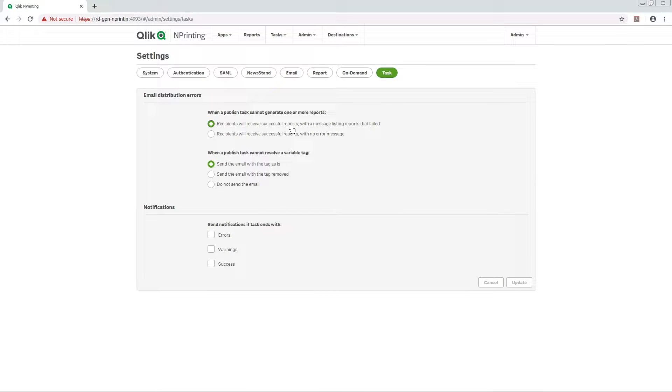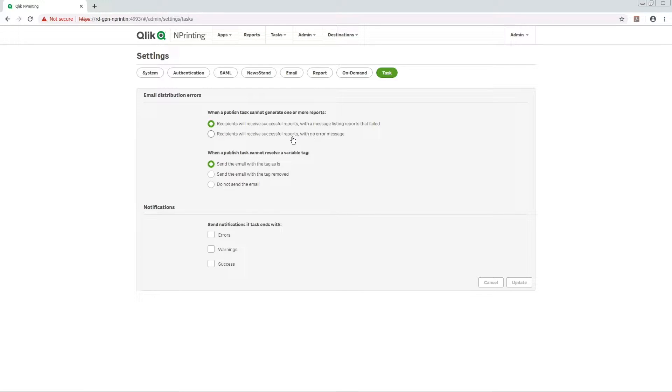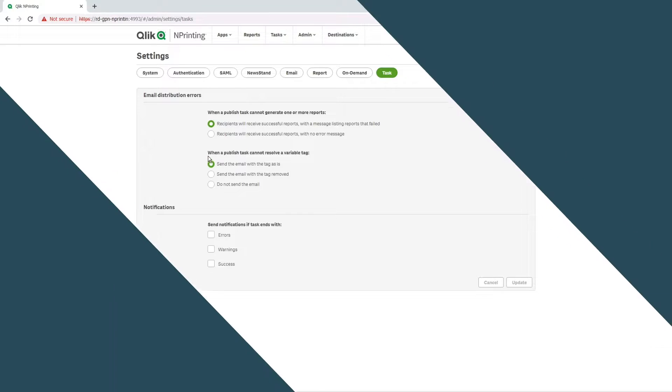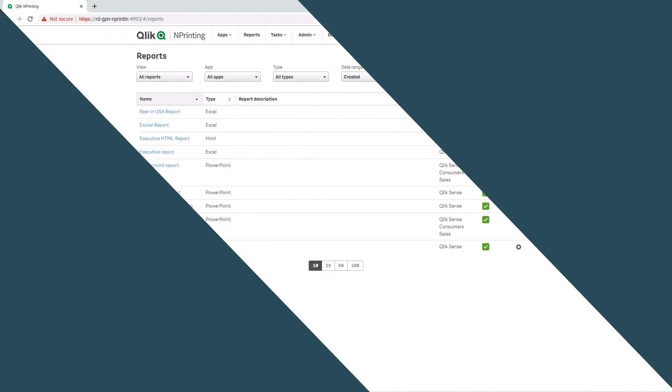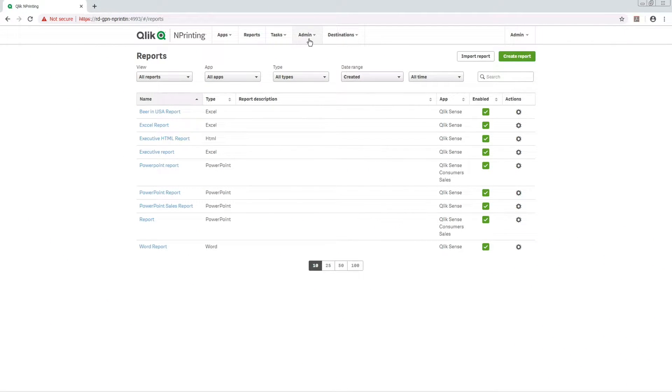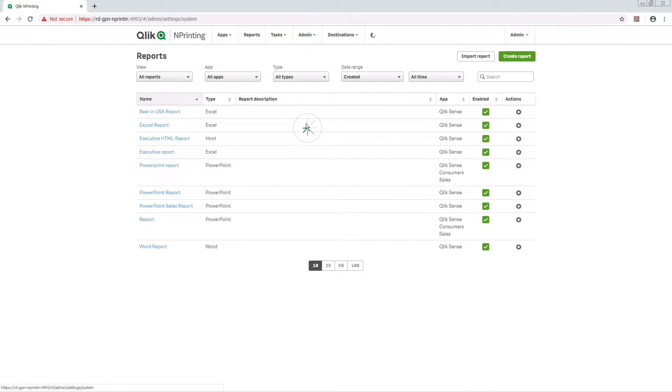You can configure email notifications that tell you whether a task ended successfully or with a warning or failure. In the main menu, go to Admin and select Settings.